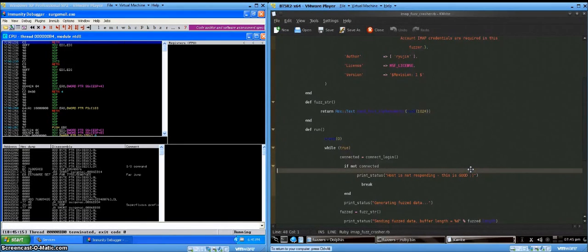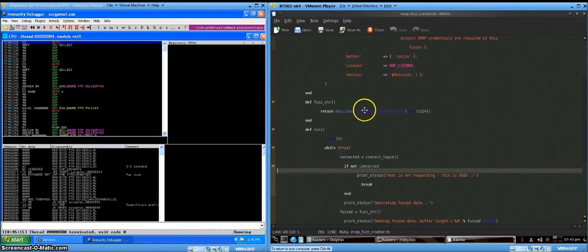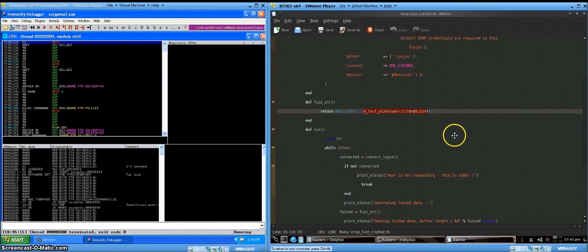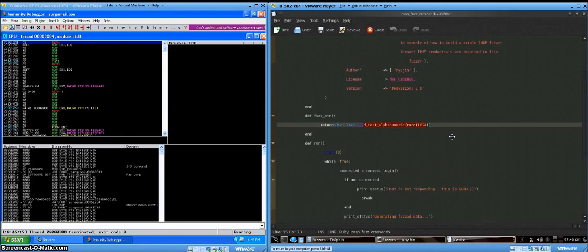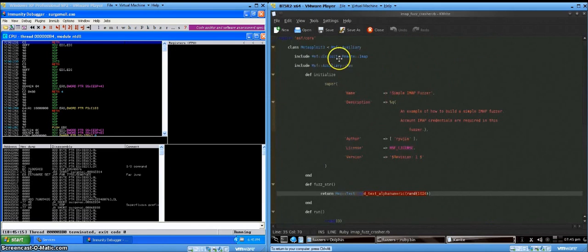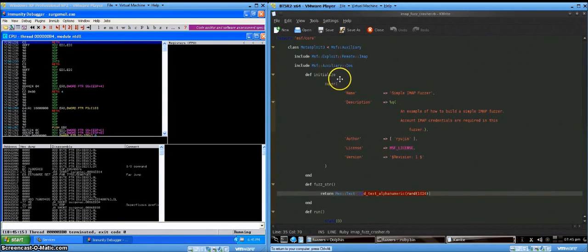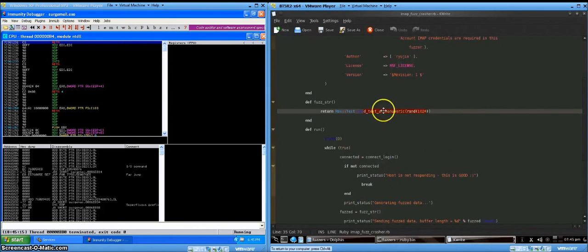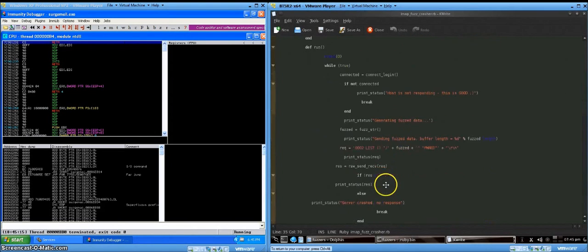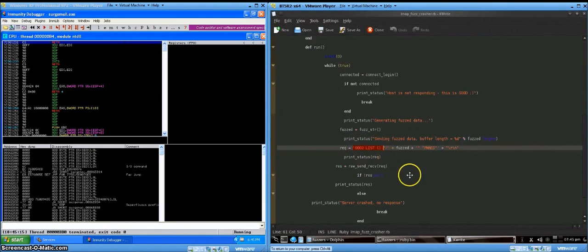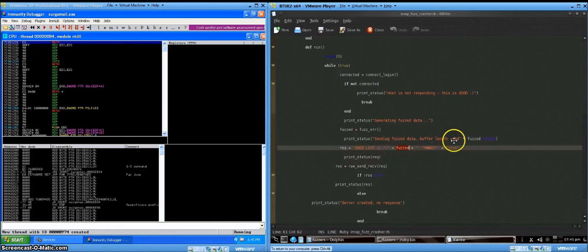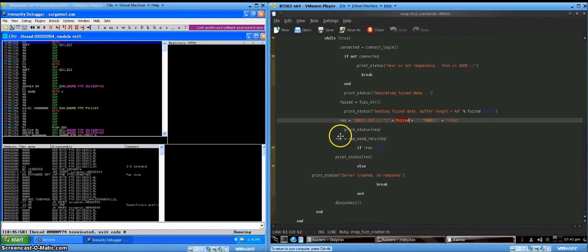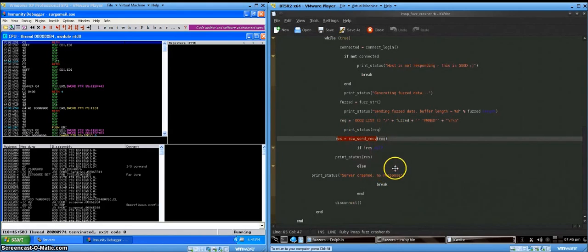We'll begin by fuzzing the application with a random string of up to 1,024 just random characters. So this code is an auxiliary module written for Metasploit using code out of the book. Basically what it does is generates a random string, sends a list request to the server with the string at the end, and then sends a request and returns the result to the user.